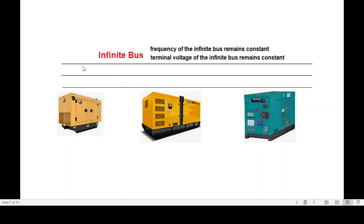One term used here is 'infinite bus.' Some of you may not know what an infinite bus is. An infinite bus is a long transmission line where many generators and loads are connected. The property is that the frequency of the infinite bus remains constant — even if the frequency of one or two generators fluctuates slightly, the overall frequency remains almost the same. Similarly, the terminal voltage of the infinite bus remains constant.